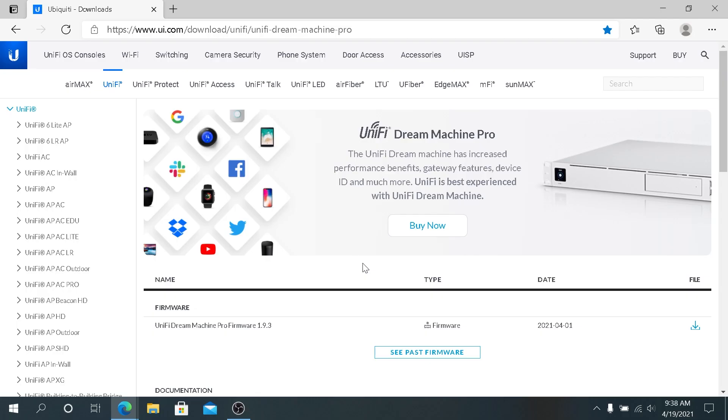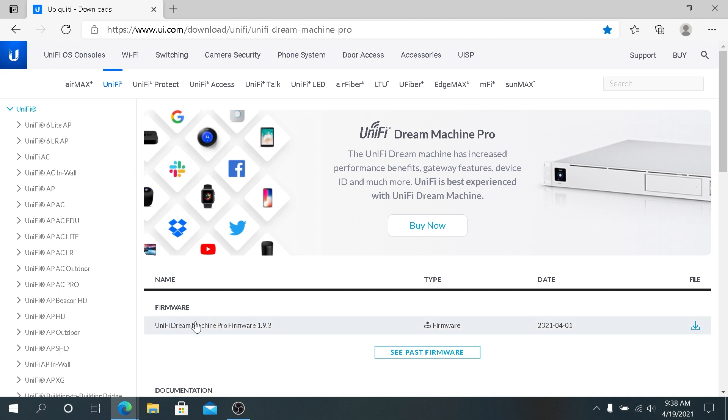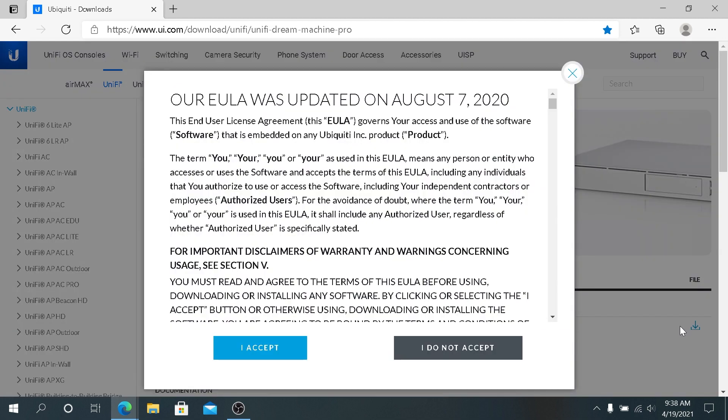So we need to boot into recovery mode and we need to upload new firmware. First thing we need to do, we need to open our internet browser and go to this website and I'll put the link in the description below.